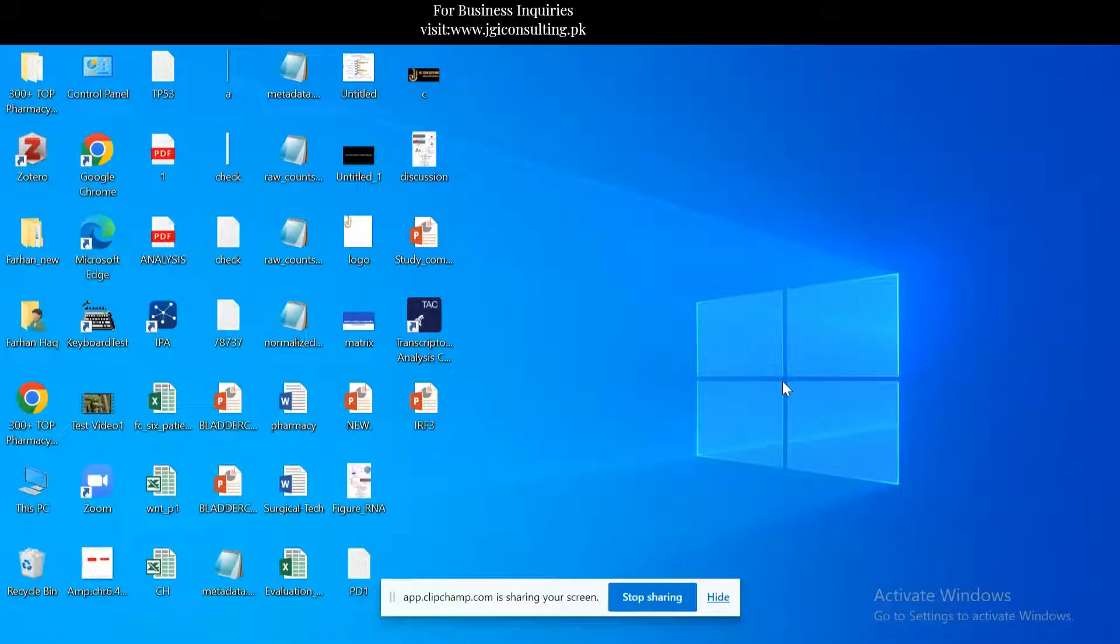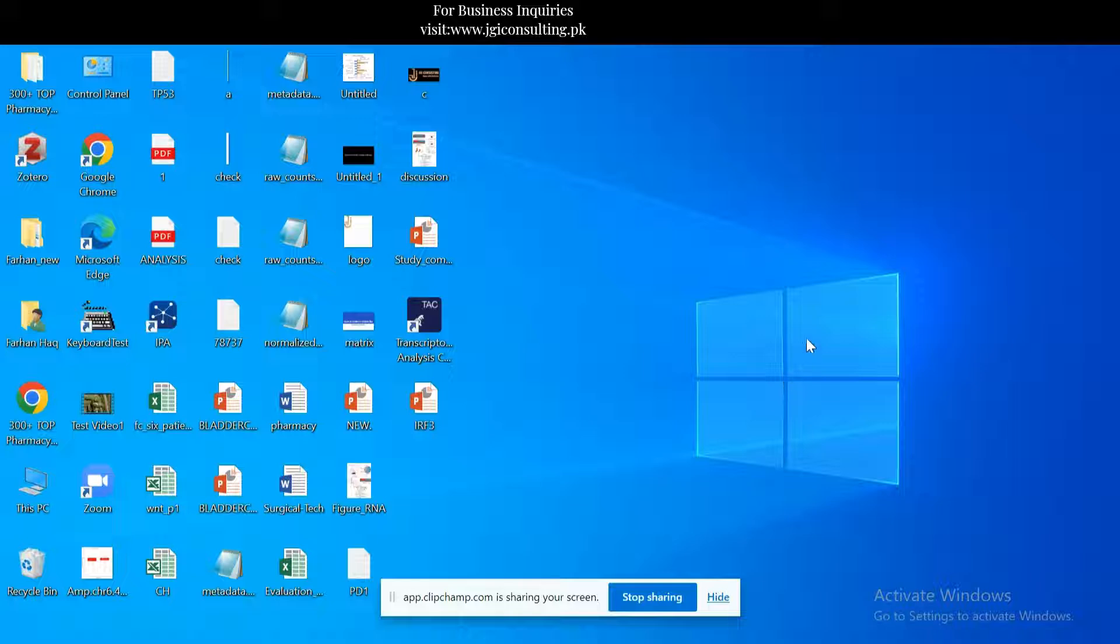In this tutorial, we will talk about another interesting software to analyze microarray data of Affymetrix platform. This tutorial is very helpful for biologists who don't have any experience with R scripts and other programming languages.